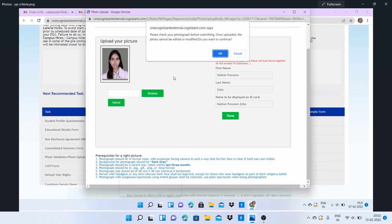You must have noticed, after submission of the forms that are mentioned there, you can modify those forms also. Except if you have submitted all the forms, then there will be no option for modifying.